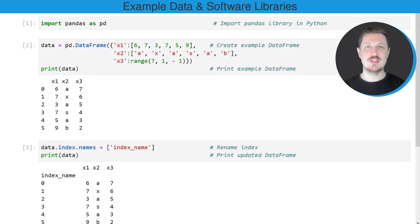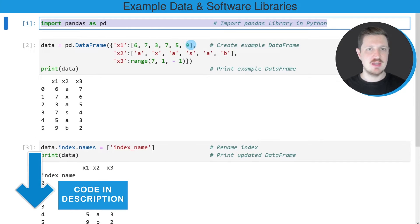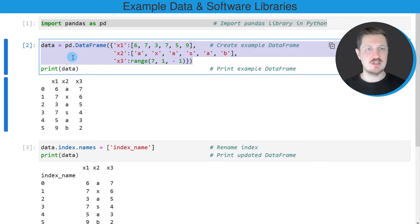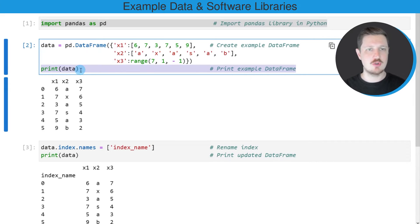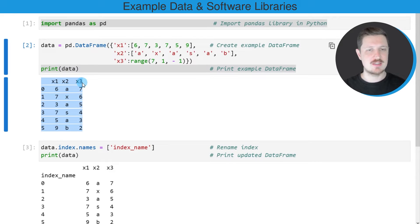In this video I will show you an example, and for this example we first need to import the pandas library, as you can see in the first line of code. We also need to create a pandas data frame using the data frame constructor. After running these lines of code, a new data frame called data is created, and we can print it below the code box. You can see that we have created a data frame containing six rows and three columns: x1, x2, and x3.